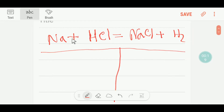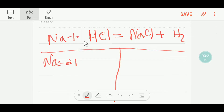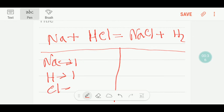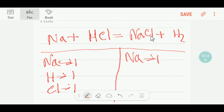On the left hand side we have one sodium, one hydrogen, and one chlorine. On the right hand side, or product side, we have just one sodium, one chlorine, and two hydrogen.